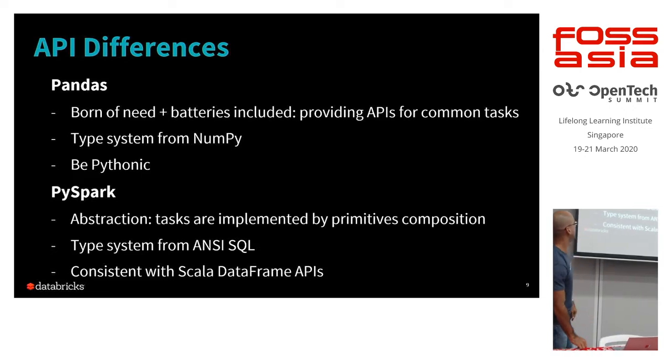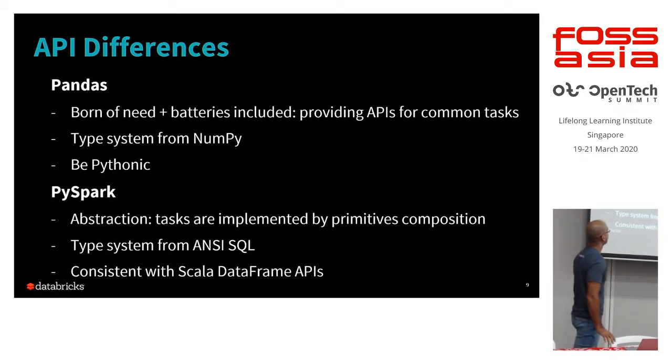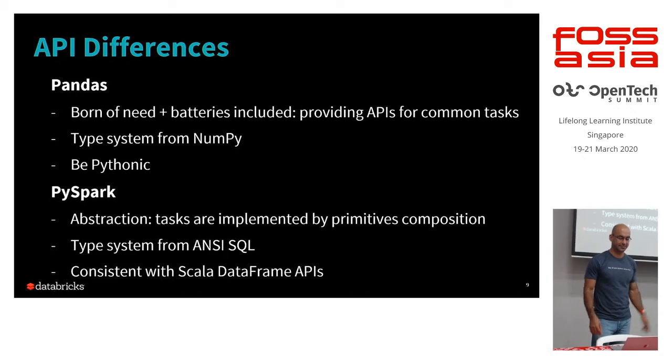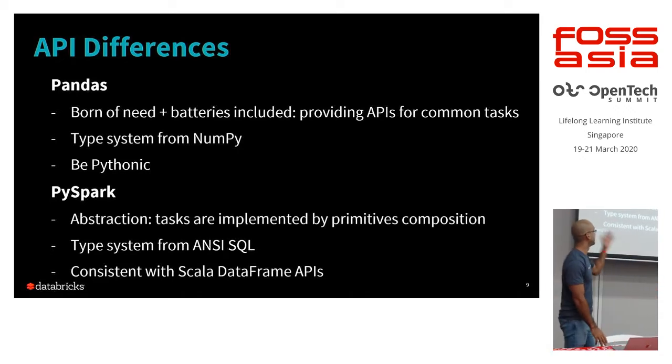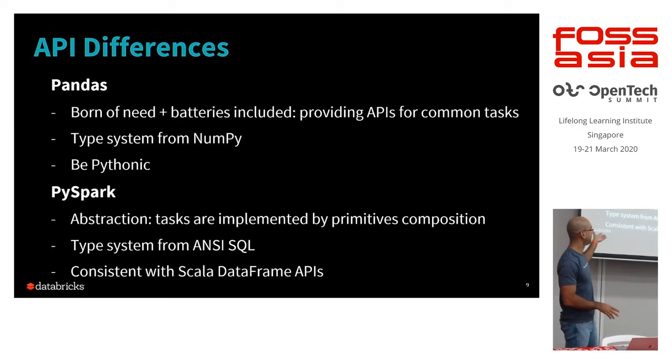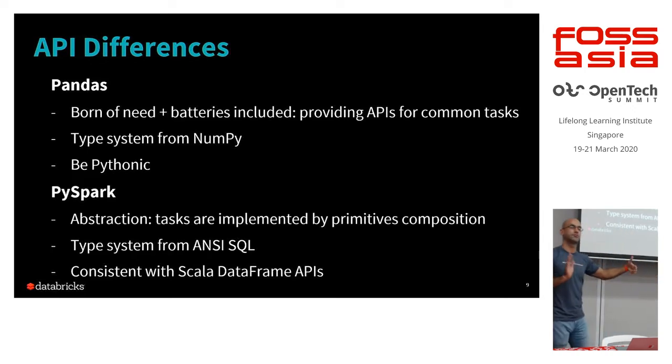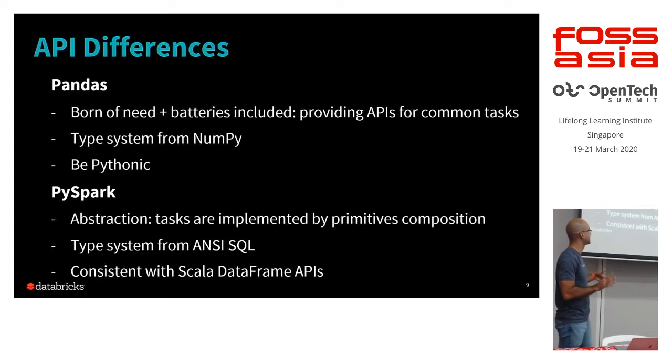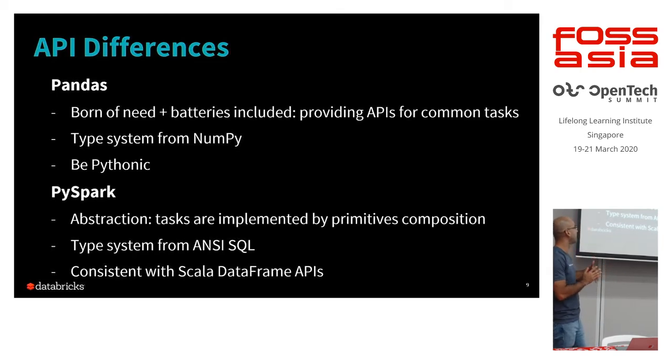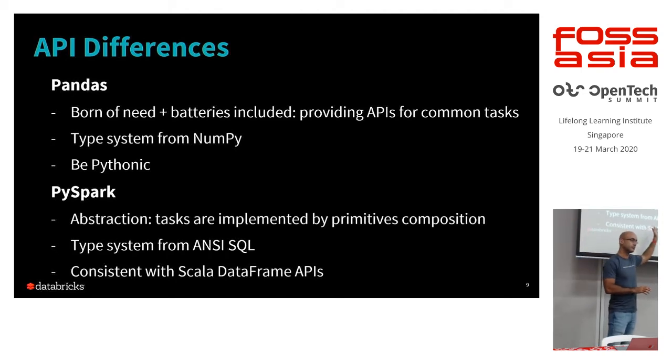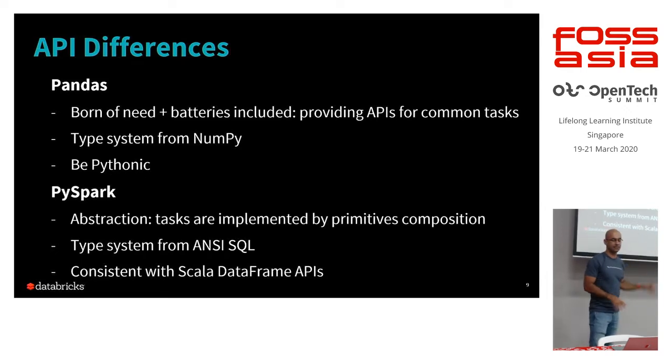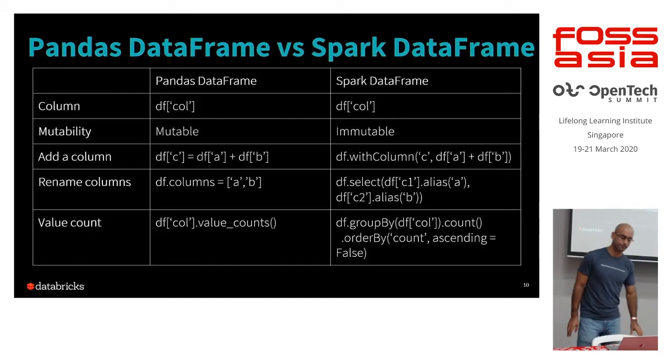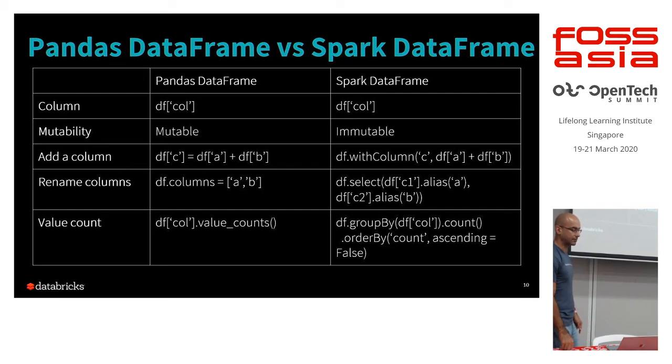A few differences between Pandas and PySpark. Pandas, it comes everything out of the box. Type system is based on NumPy and of course it's very Pythonic. PySpark itself, so this is the Python API for Spark, has some primitive compositions, has some abstractions on top. Its type system is from Spark SQL. And underneath, it's actually running Scala data frames APIs.